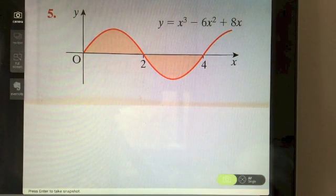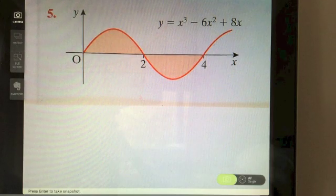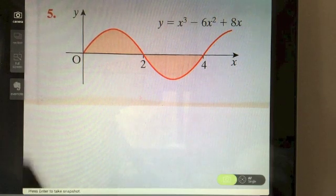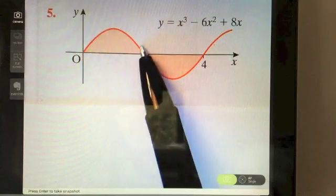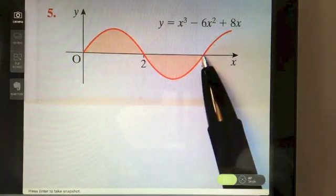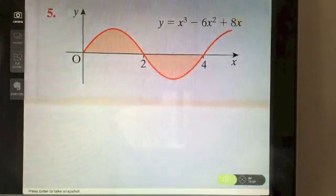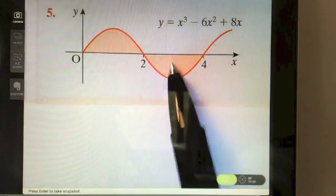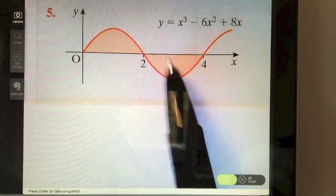Let's try this question. Pause the video and try it yourself first, then replay to see the worked solution. Watch out for the fact that we have areas above and below the x-axis, so we're going to do it in two separate calculations — and remember to take the positive value of the area below the x-axis.